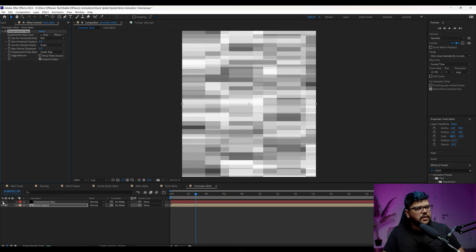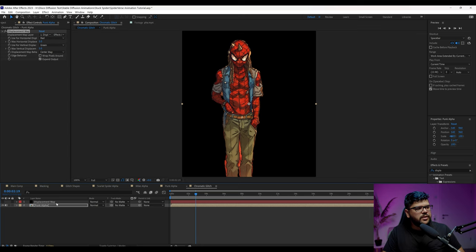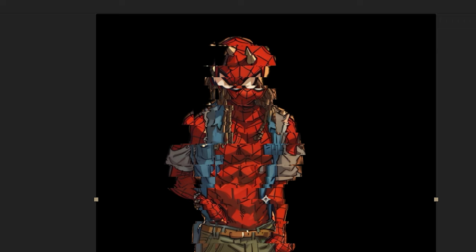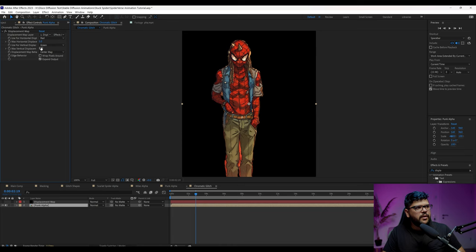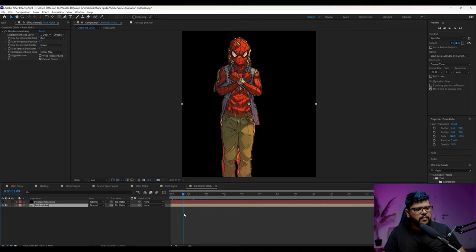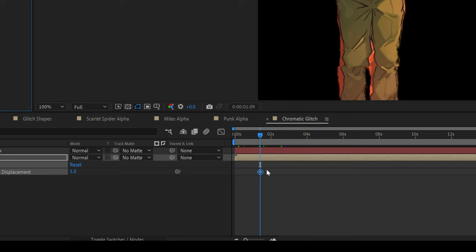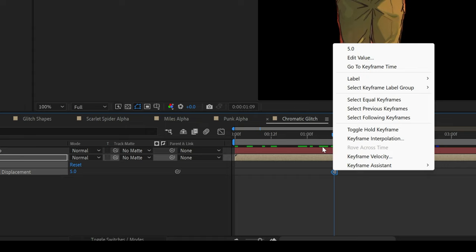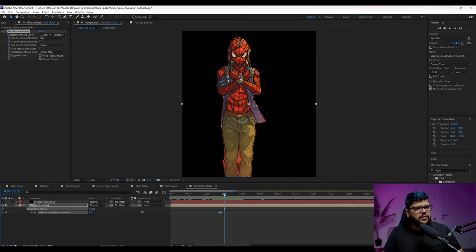So now we can hide the displacement map layer. So we don't see it. And now when we make changes here in our Spider-Man layer, we're going to see this effect, or you can have the vertical effect like this. And what you want to do is you want to create some keyframes. So let's, for example, create a keyframe for the horizontal. I'm going to press U so I can see where the keyframes at.